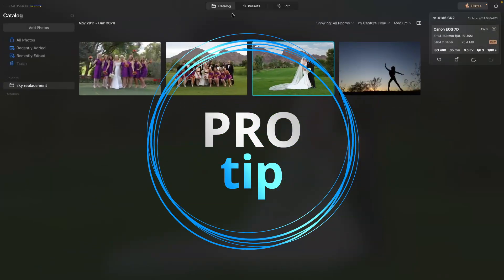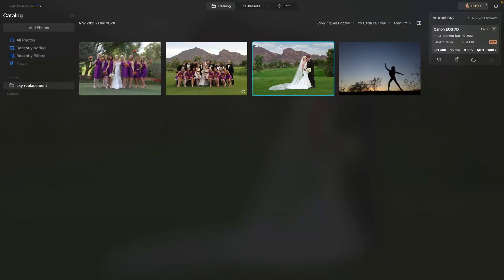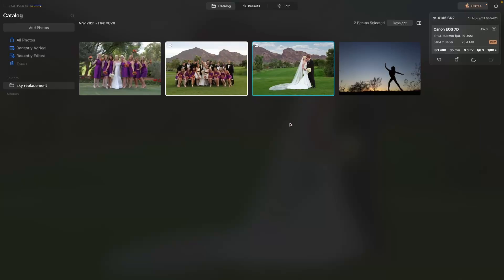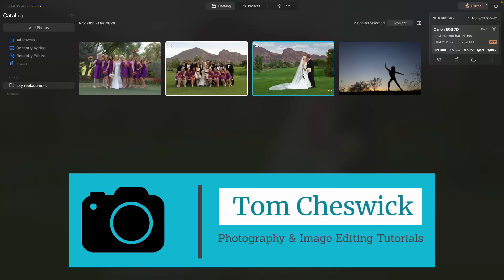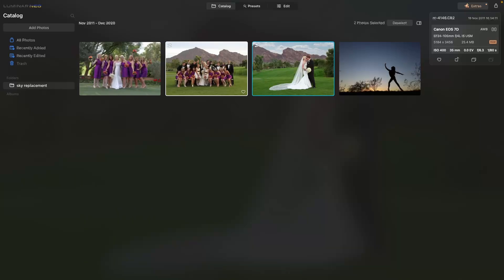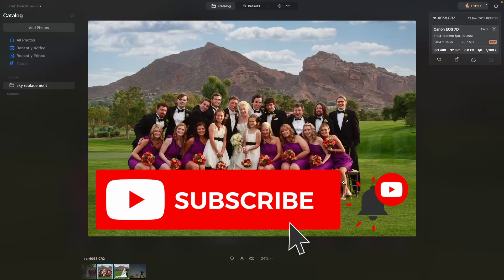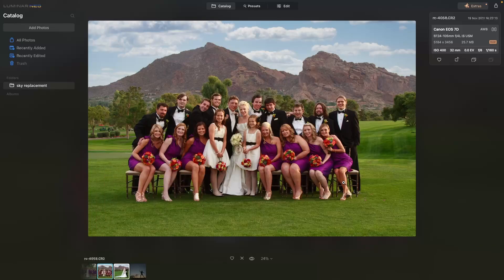Bonus tip: let's go back to the catalog. If we worked on one image, all we have to do is highlight the next image shot at the same time, right-click, go to Adjustments, and select Sync Adjustments. It's going to take all the work we did — the sky, the mountain, the develop settings — and apply it to the next image. Look at that — very cool! Thank you so much for joining me today. My name is Tom Cheswick. Be sure to like, subscribe, and join me on my next edit.